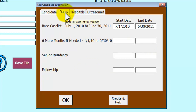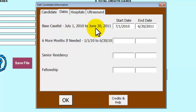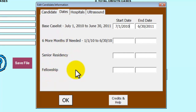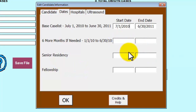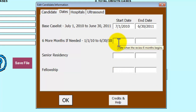The next tab is the Dates tab. Here we will indicate the dates we will be using for the collection. The main 12 months is the base cases required by ABOG. If necessary, you can use the six months extended senior residency or fellowship cases. The dates will be entered in here. For this example, we will use the six months extended.